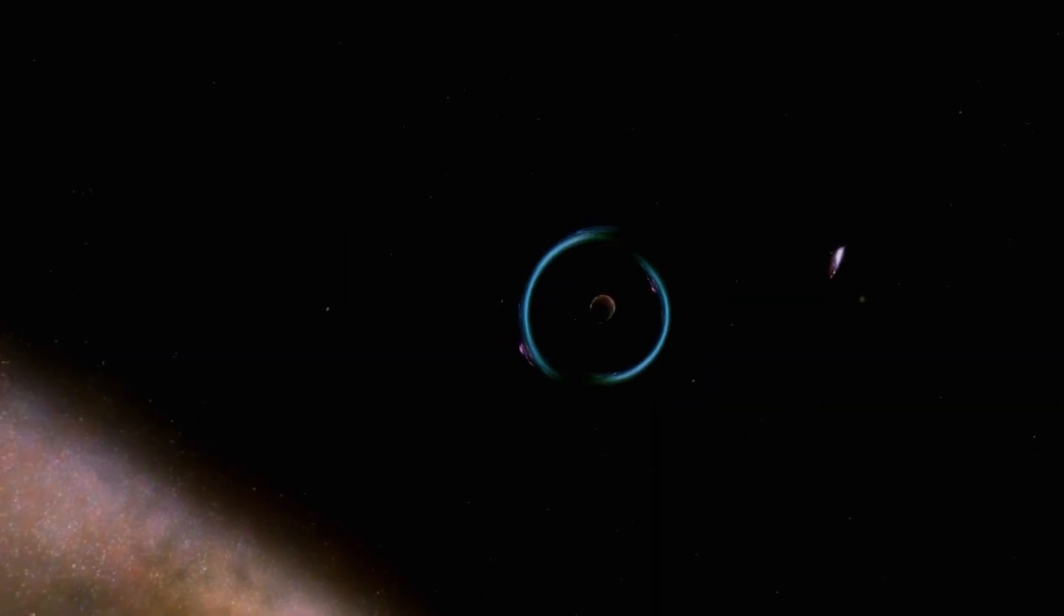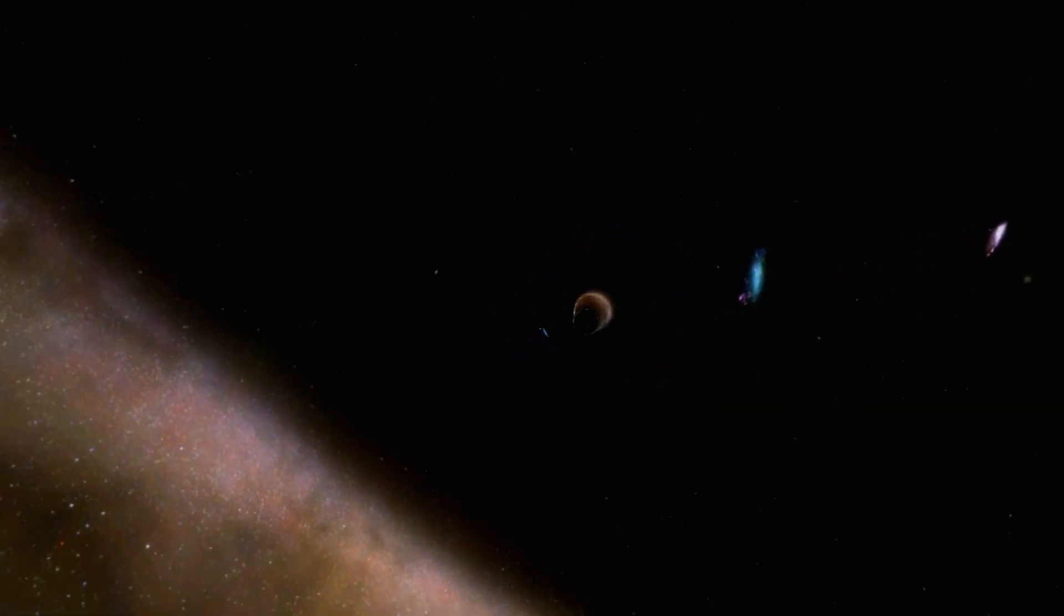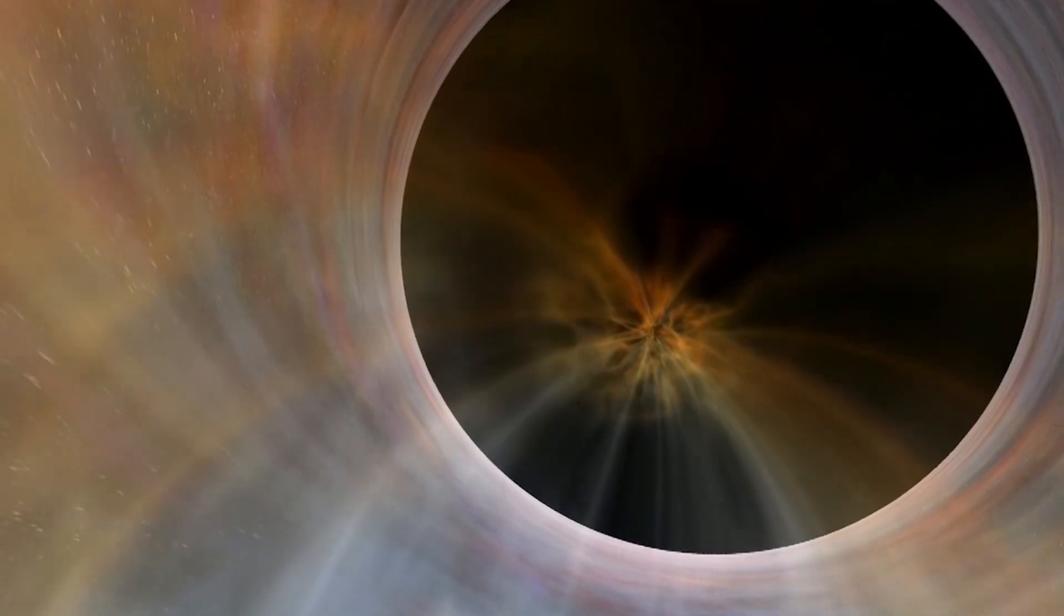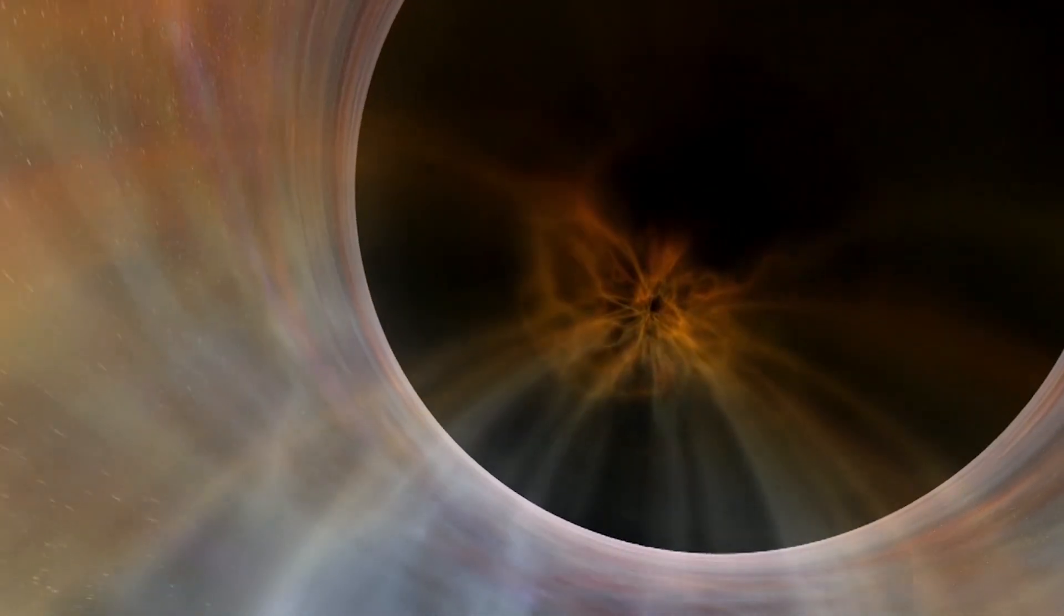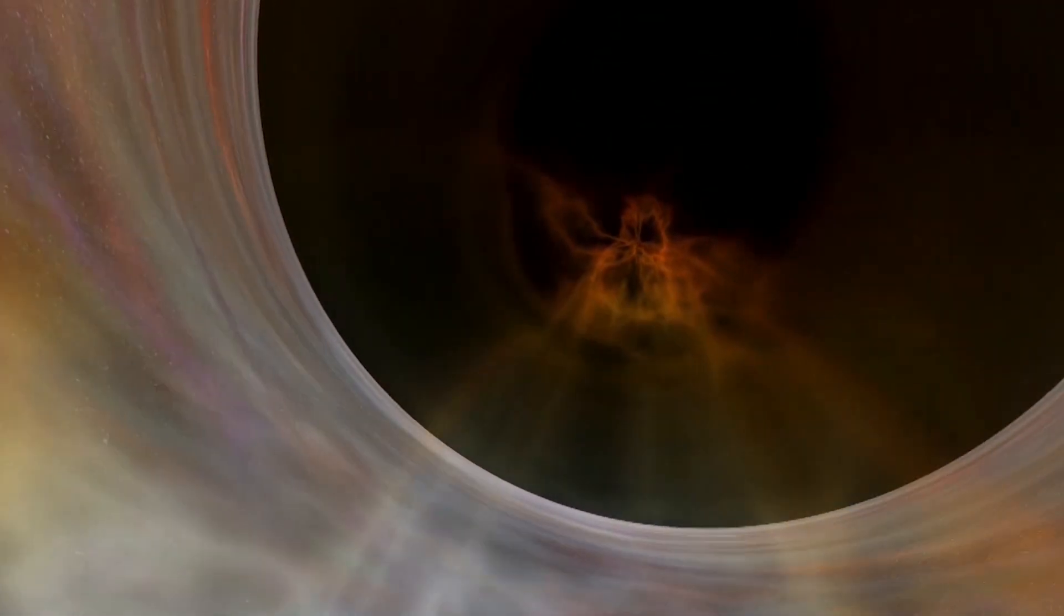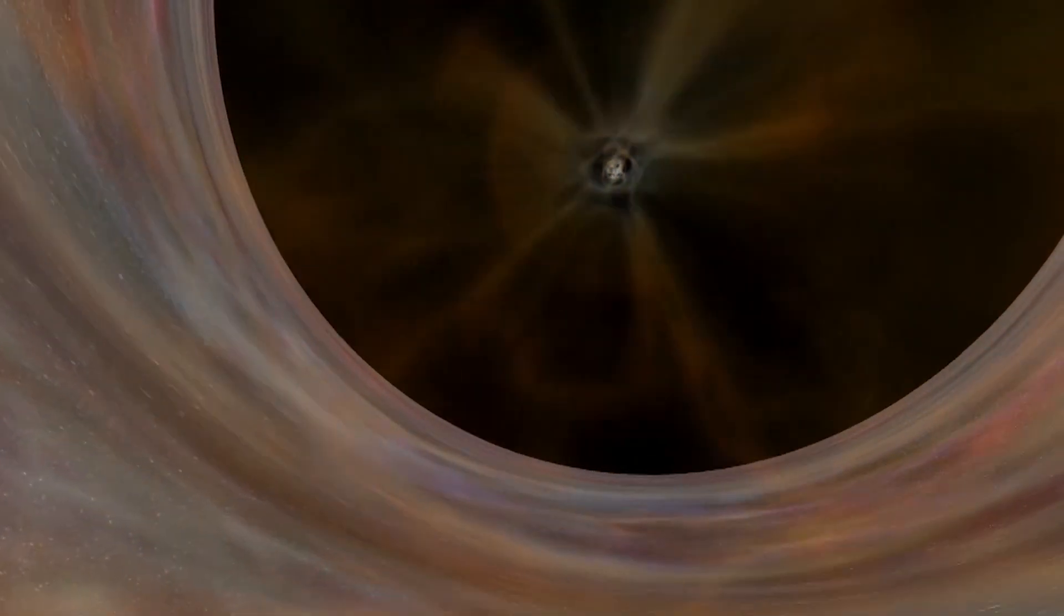For small black holes, this stretching is so strong that your body is completely torn apart before you reach the event horizon. If you fall into a supermassive black hole, your body remains intact, even as you cross the event horizon.